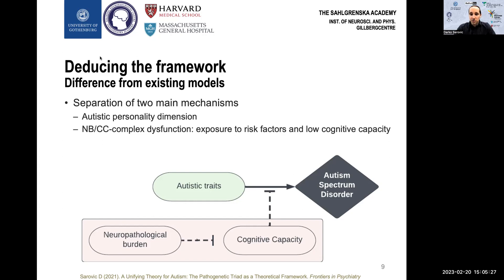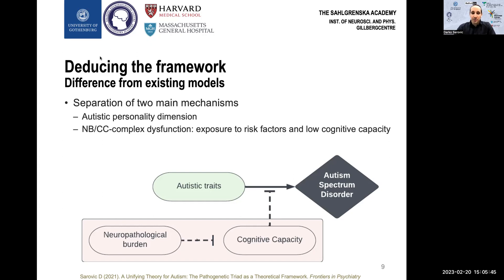The main practical difference is that it suggests the path towards a diagnosis comes from the interaction of two separate mechanisms: the personality dimension, which is polygenically inherited, not pathological in itself, and specifically increases the risk for each individual disorder; and the NBCC complex dysfunction, which is shared among neurodevelopmental disorders and increases the risk of all of them.